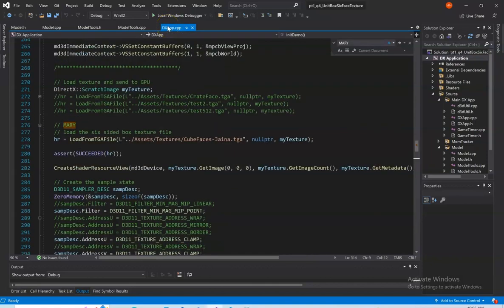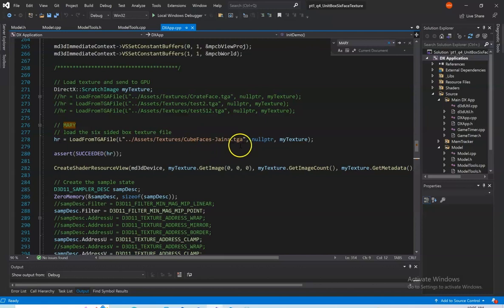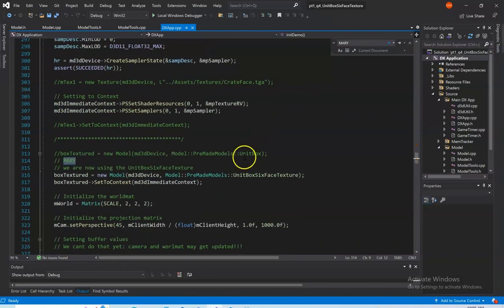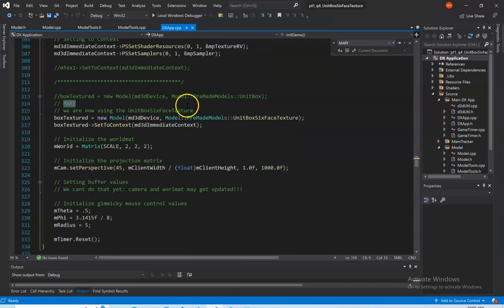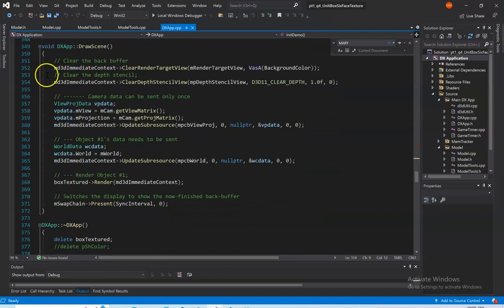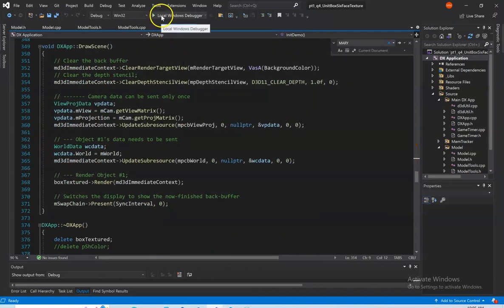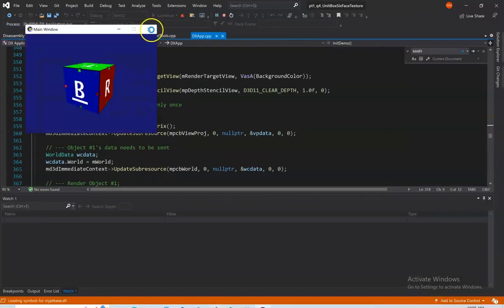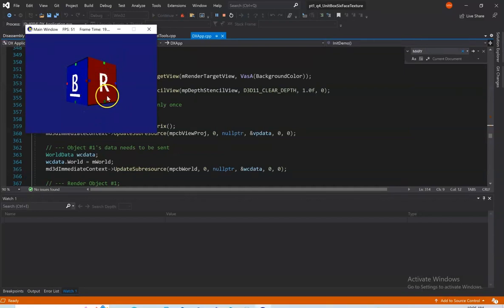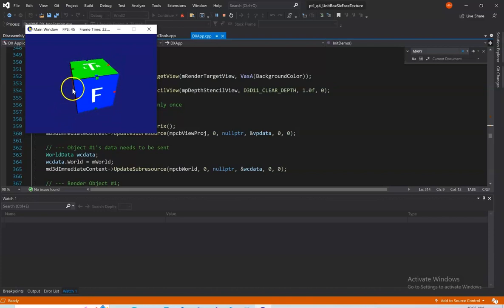In our DXApp.cpp file, we make sure we're loading in the correct texture file. I loaded in the cube faces Jaina texture because it has helpful little colors indicating what face should be connected where. Then we create our unit box six-space texture model, and everything else is the same — we're just rendering out a cube, our unit box. And here's our unit box. I like these little colors — good indication that I'm doing things right.